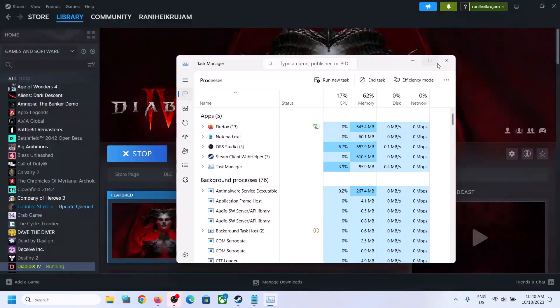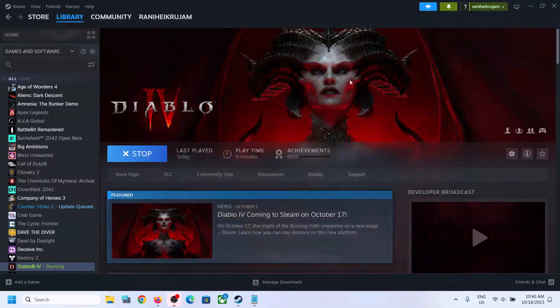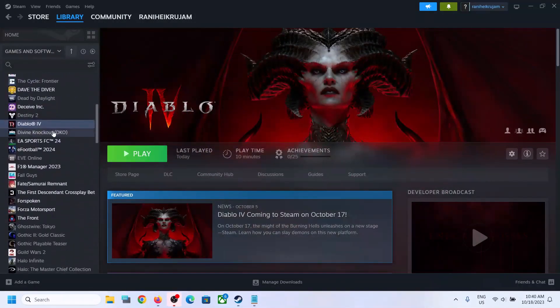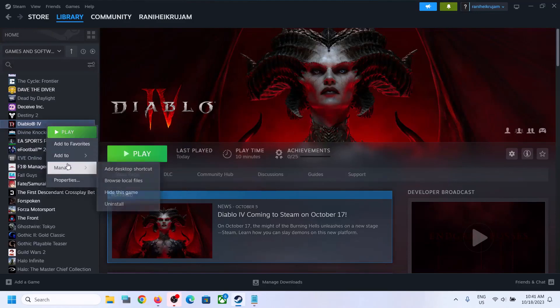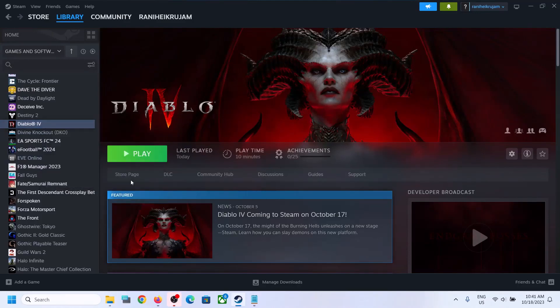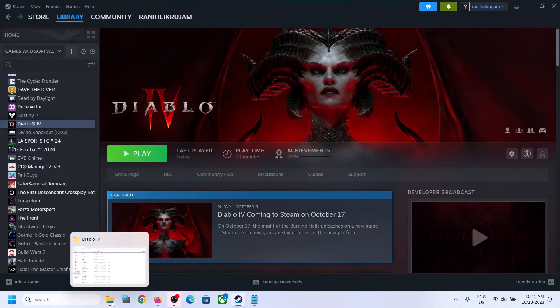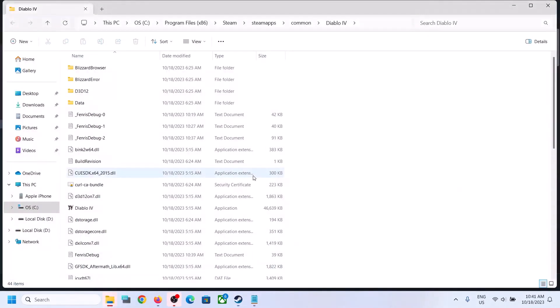Once you close the game, make a right click on the game over here and then select Manage, then click on Browse Local Files. It will take you straight to the game installation folder.